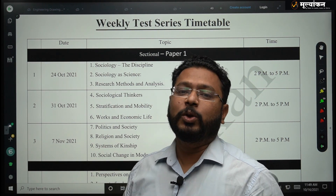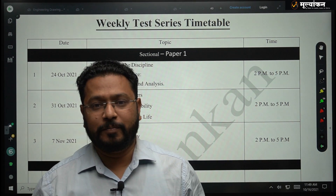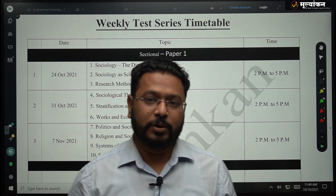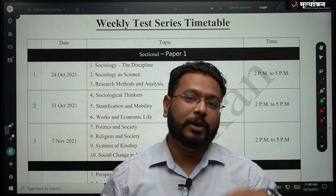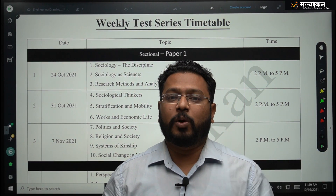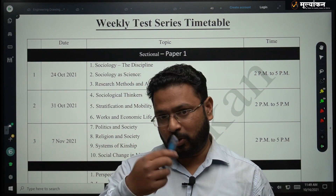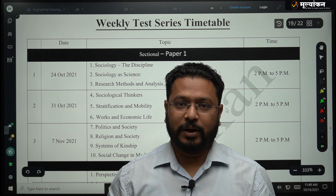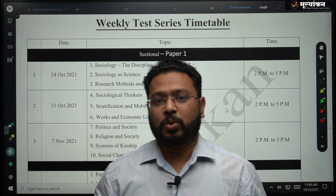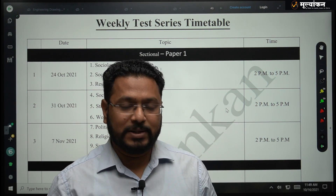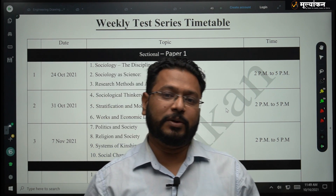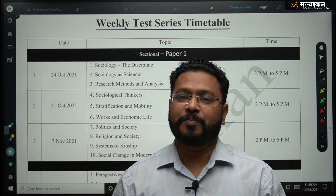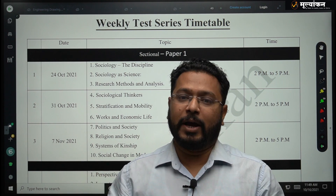First of all, let me tell you the importance of answer writing. Answer writing is very important in UPSC, and when it comes to the optional, it is very important because the optional subject will lead you to a good rank. Sociology is a stable subject because the gap between the lower range and higher range in the subject is very narrow.